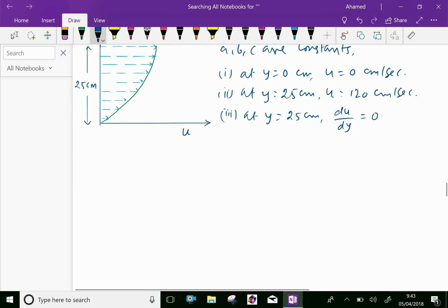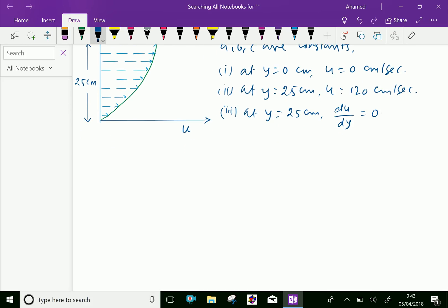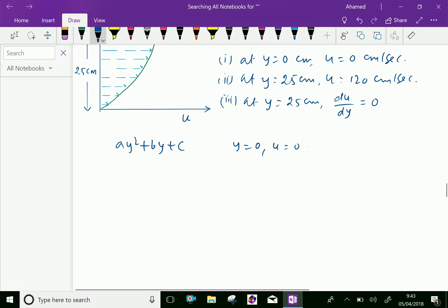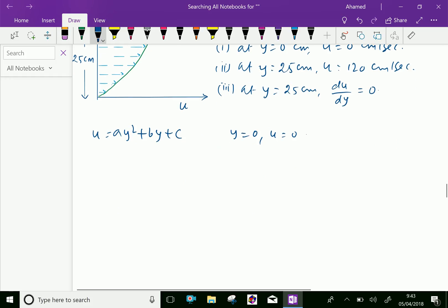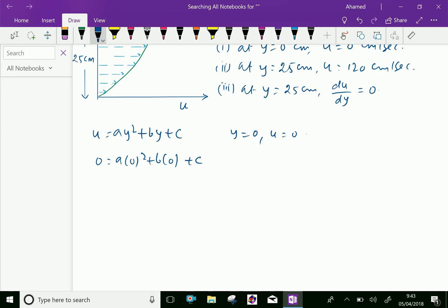Substituting the first boundary condition into u equal ay squared plus by plus c: at y equal 0 and u equal 0, we get 0 equal a into 0 squared plus b into 0 plus c, which gives c equal 0.